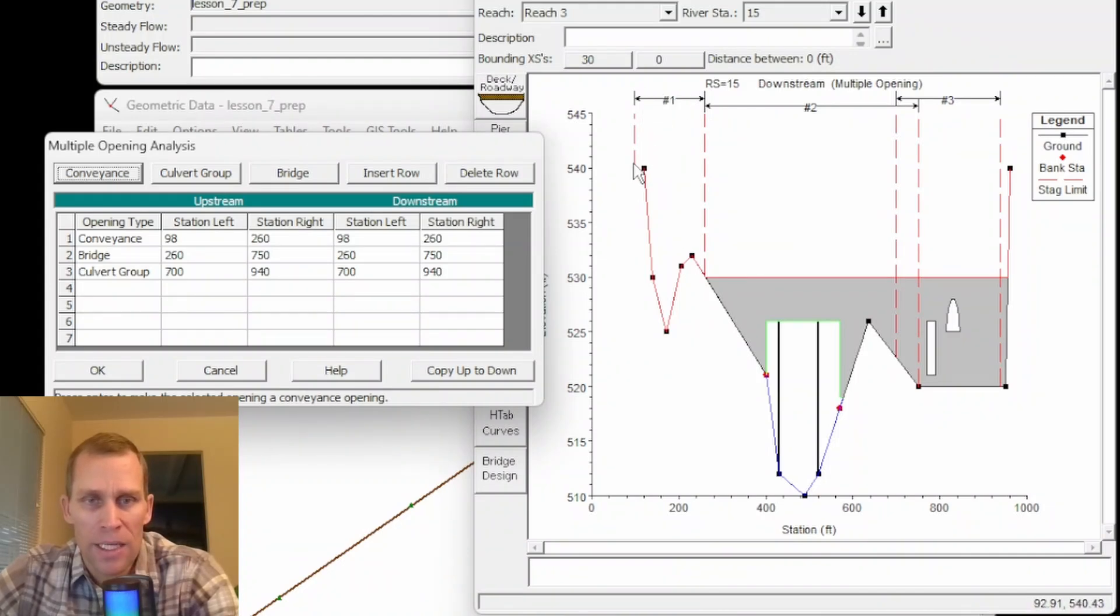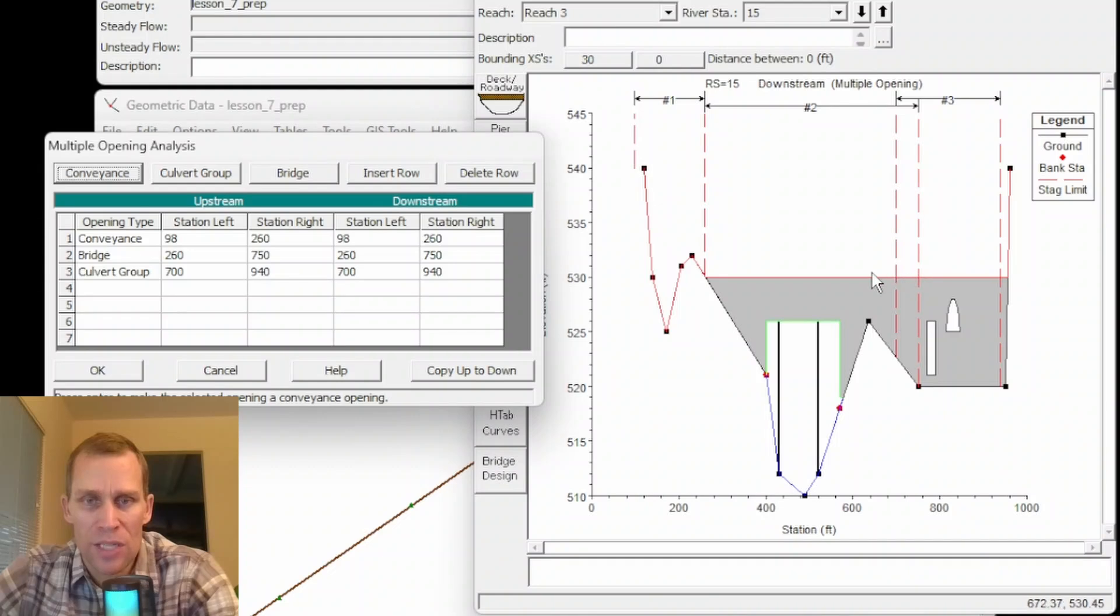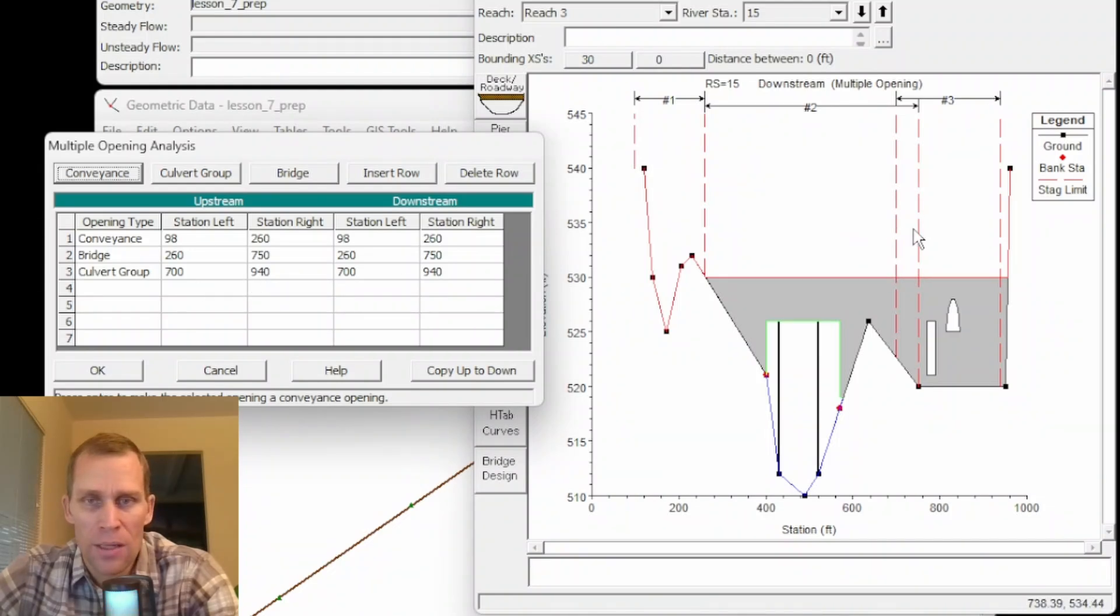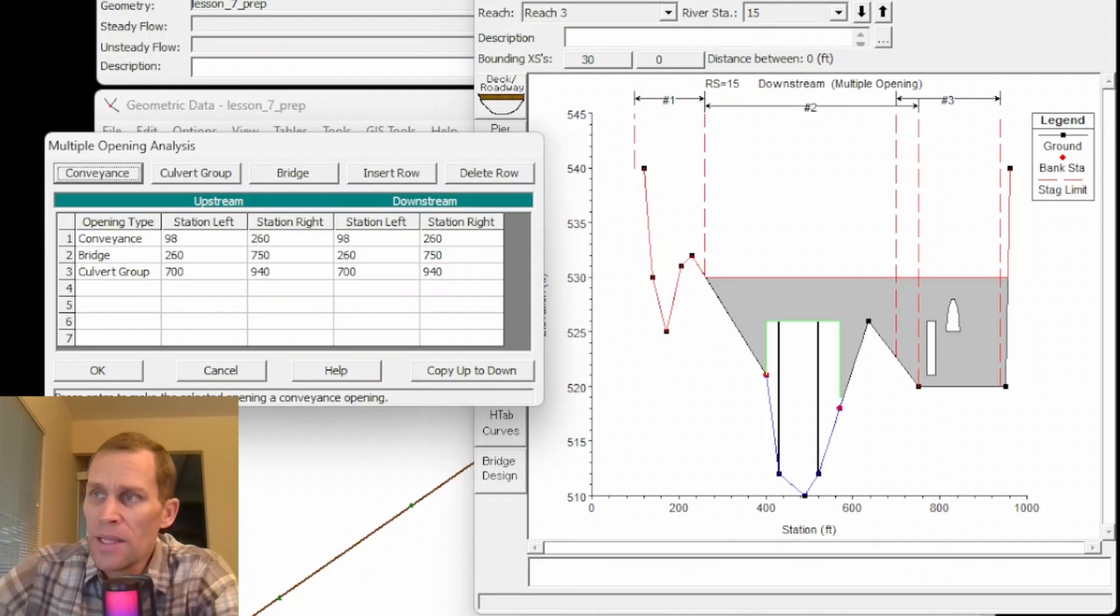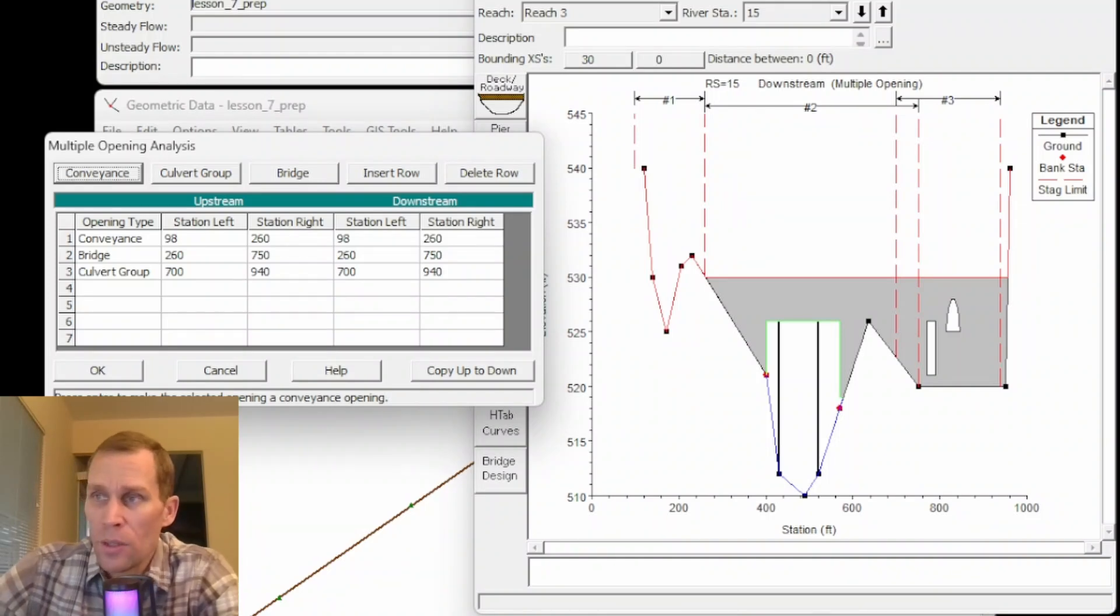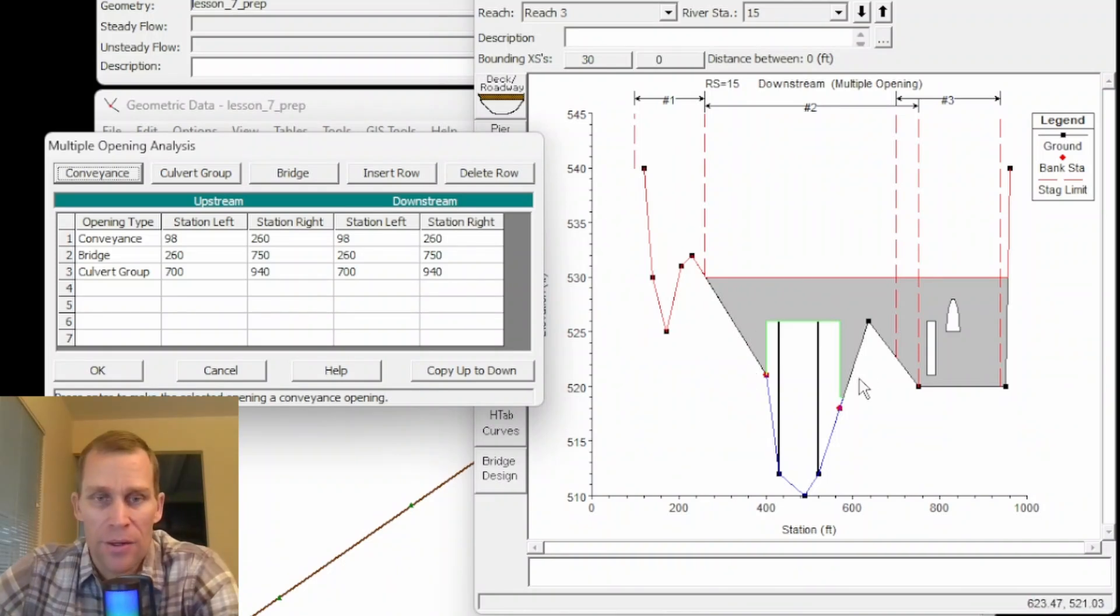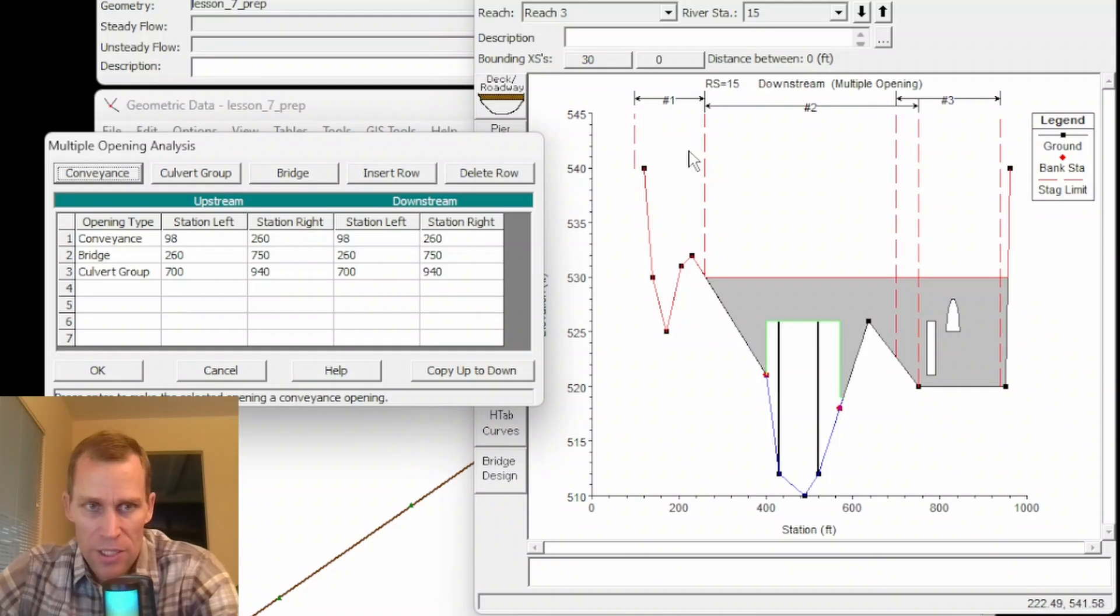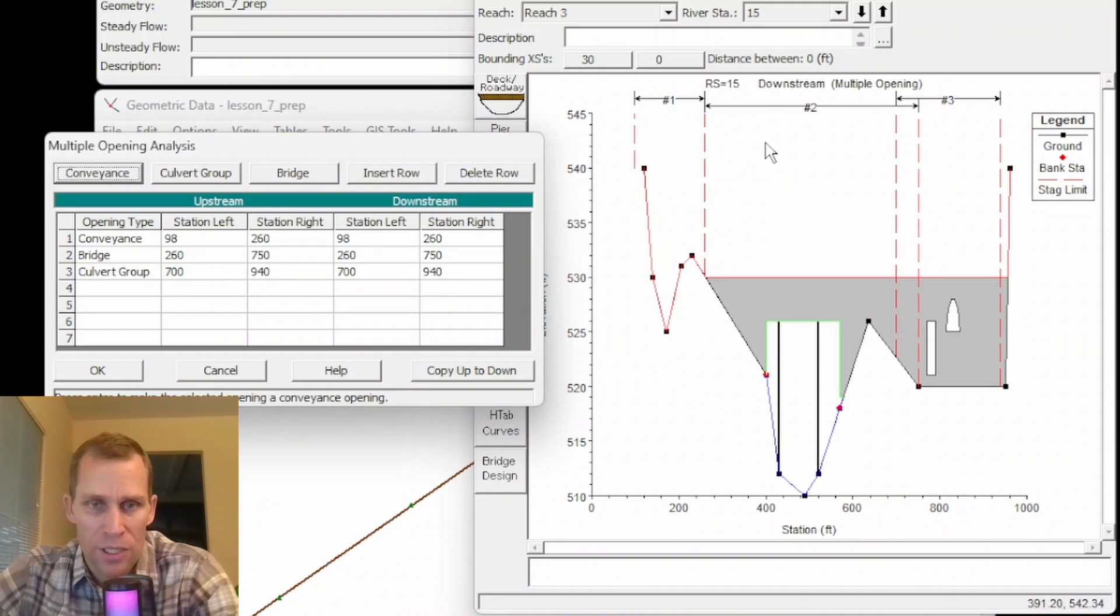But you notice what I'm defining here is conveyance ranges from 98 to 260. So that's these vertical lines here for this number one multiple opening analysis type. So from 98 to 260 that's open channel flow. From 260 up to 750 that's this section here that's the bridge section. And then from 700 up to 940 that's section three here that refers to the culvert group. These left and right stations are used to establish limits for each of the opening as well as stagnation points. Stagnation points are the locations at which the flow separates from one of the openings and the other. So in the case between one and two here the station boundary is 260. So if the flow is less than 260 then it's going to go open channel flow. And if it's above 260 it would go towards the bridge or the culvert group.